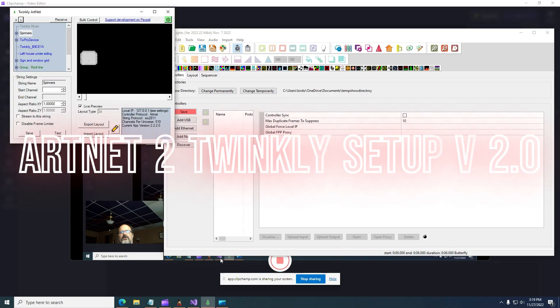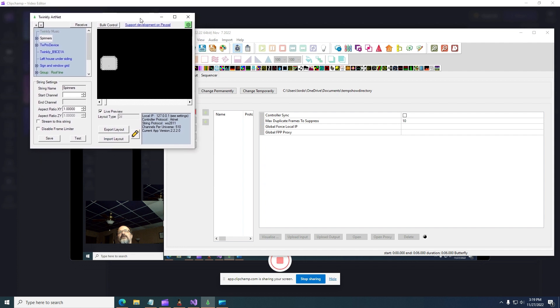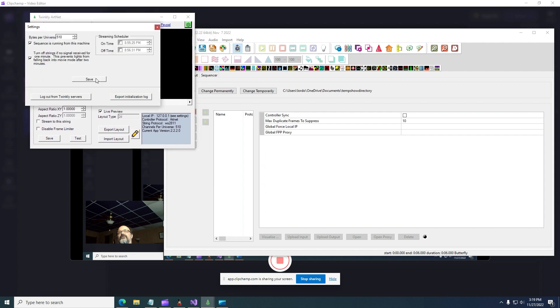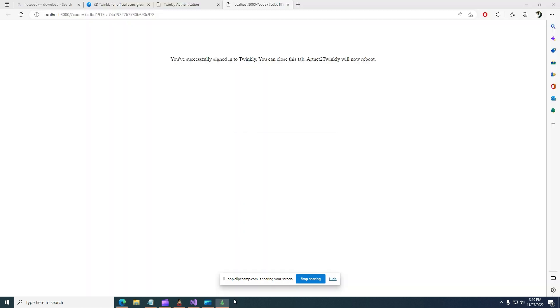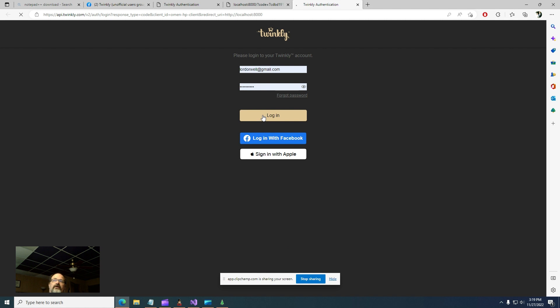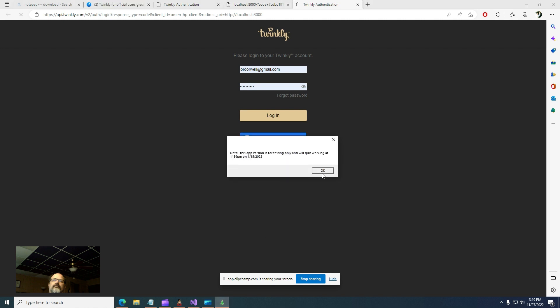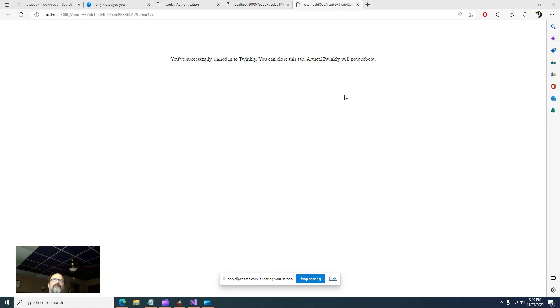All right guys, this is going to be a quick and dirty video on setting up artnet to Twinkly. I'm going to assume that you just installed the program and I'll show you what it looks like when it first comes up. First thing that happens is you get a login. Whether or not you log in is up to you, but you're going to get more features if you do. For simplicity's sake we're going to go ahead and log in.